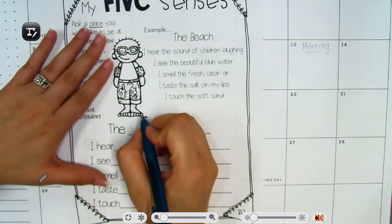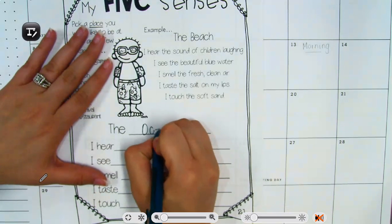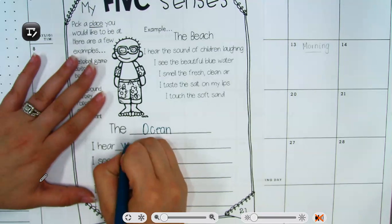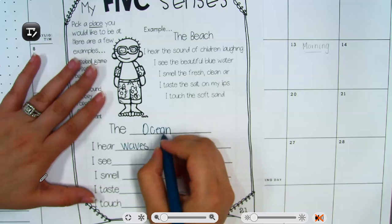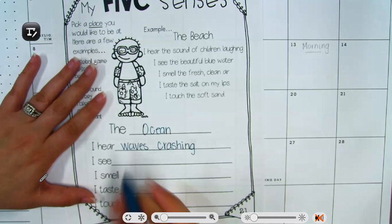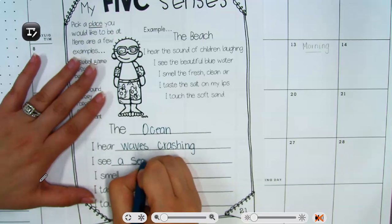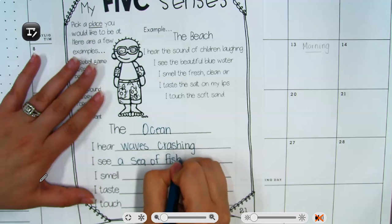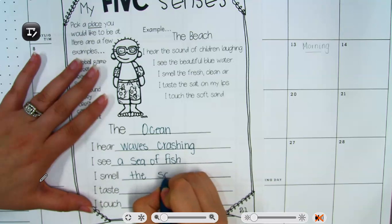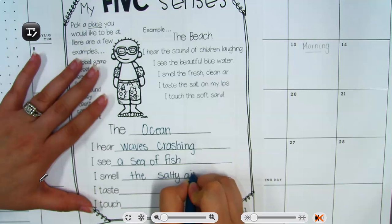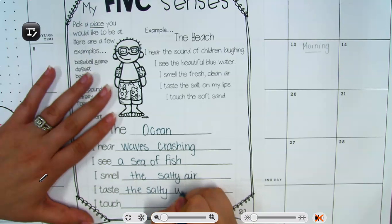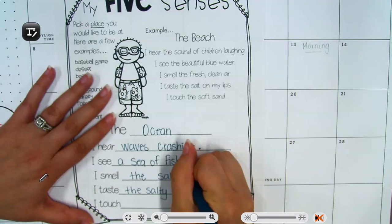I'm going to do the ocean. I hear waves crashing. I see a sea of fish. I smell the salty air.